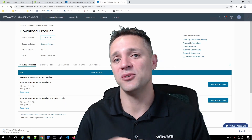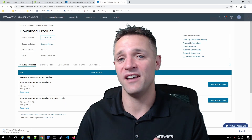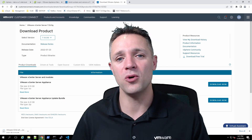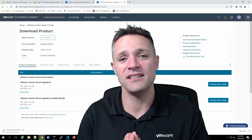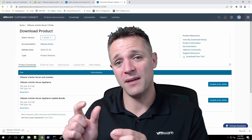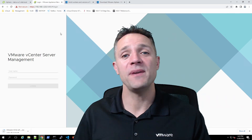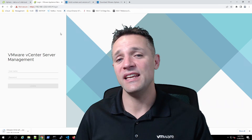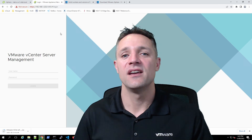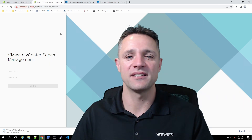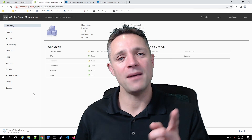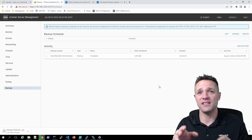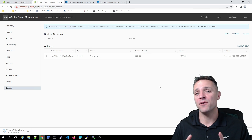Now we're going to head back to a different URL — our vCenter Server URL — and append colon 5480 as the port number. When you type that into your browser, we end up at this page and log in with root and the root password. Remember, this is the vCenter appliance management interface. Once logged in, click on Backup on the left-hand side. I have already performed one backup of this vCenter server using the built-in backup tool.